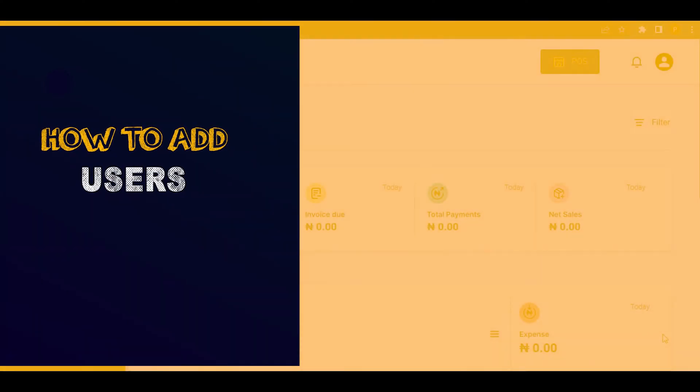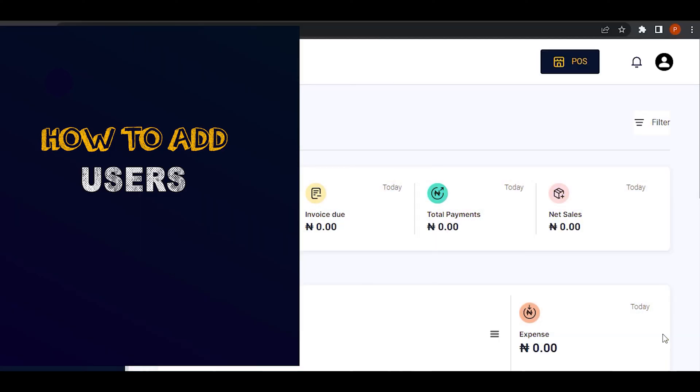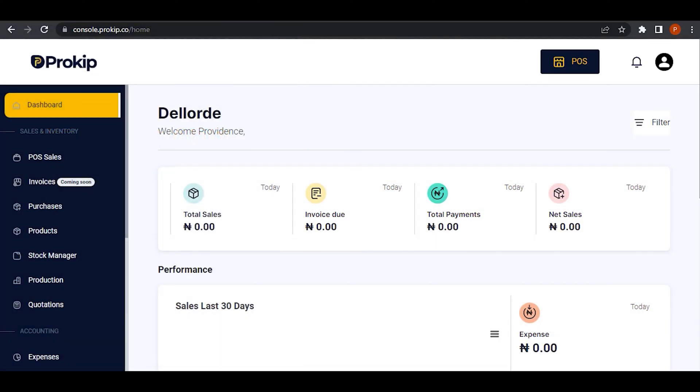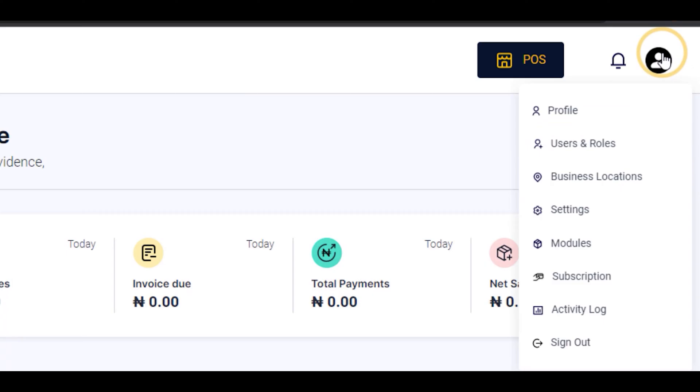Welcome, today I'm going to be showing you how you can add users to your account. The first thing you do is go over here and select users and roles.